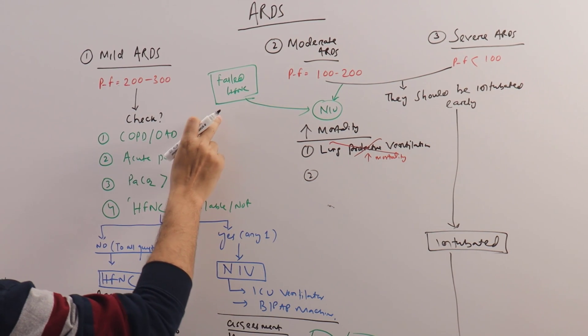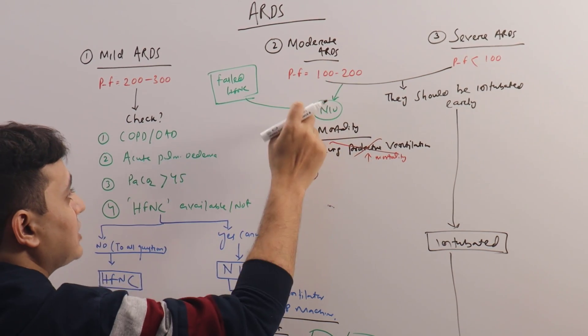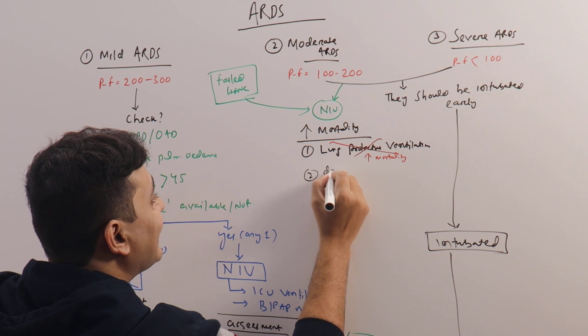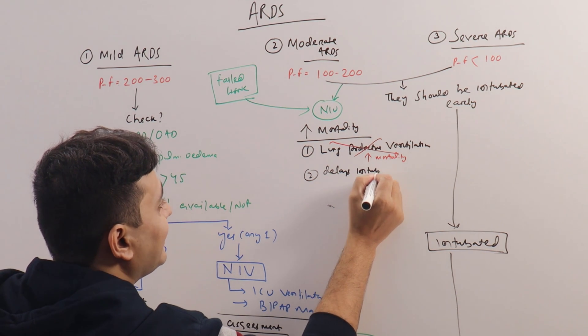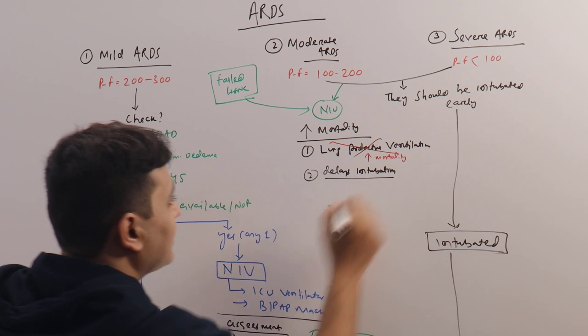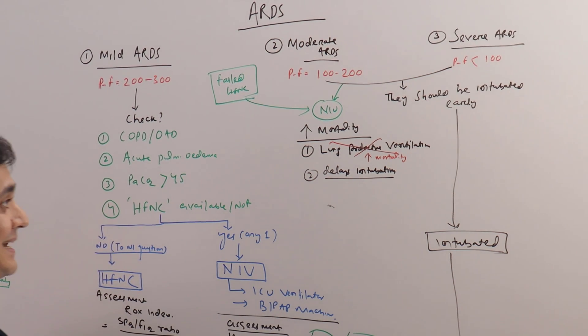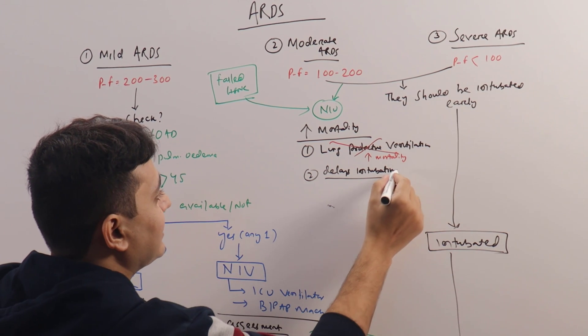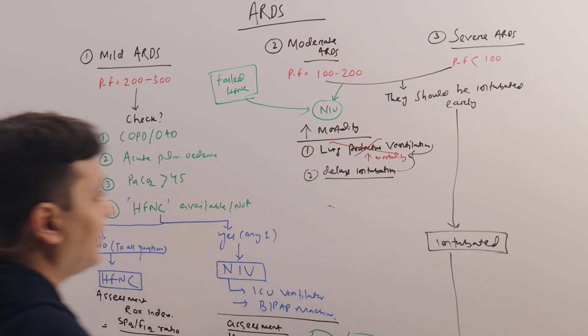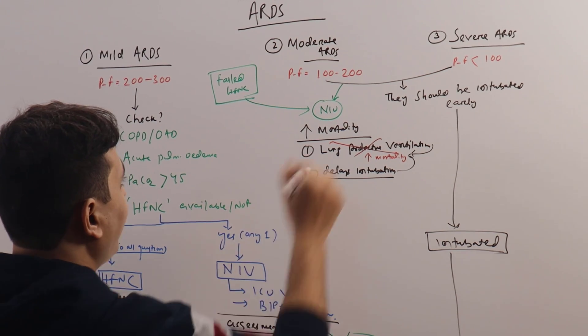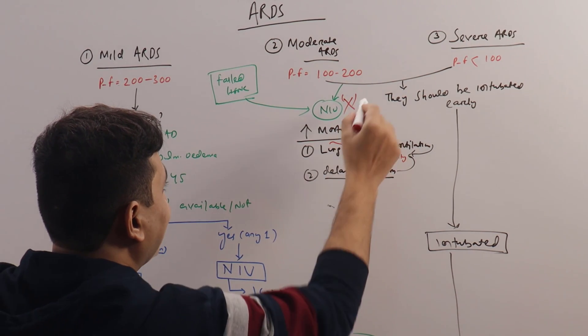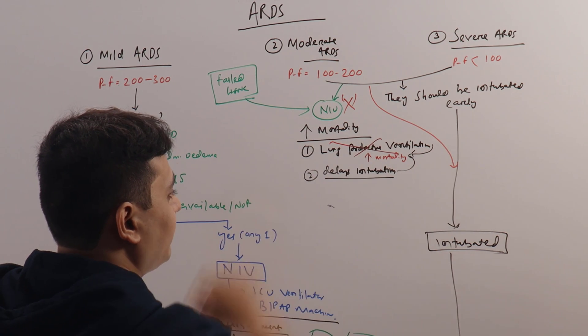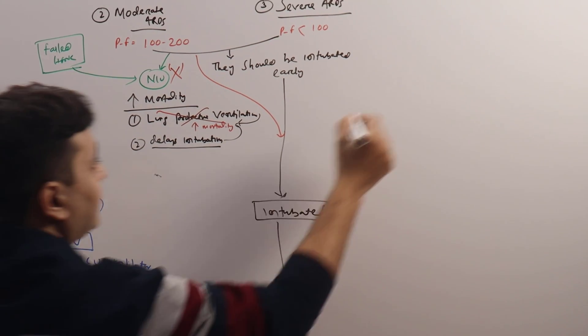Second thing is, if you put an HFNC failed patient or a moderate to severe patient on NIV, it delays intubation. So when it delays intubation, that means it delays lung protective ventilation. Again, it increases mortality. So this is the reason why these patients should not be put on NIV. They should be directly intubated.